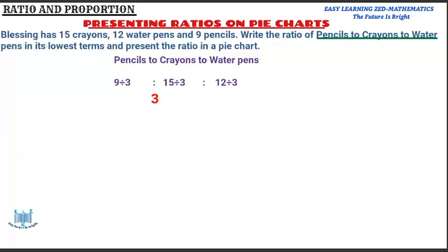Welcome to today's video. I'm going to continue looking at ratio and proportion, and in today's video I'm going to look at presenting ratios on pie charts. Watch this video up to the end as I'm going to show you how you can present ratios on a pie chart. With that being said, let's get into today's lesson, where I'm going to use this question to demonstrate how you can present ratios on a pie chart.